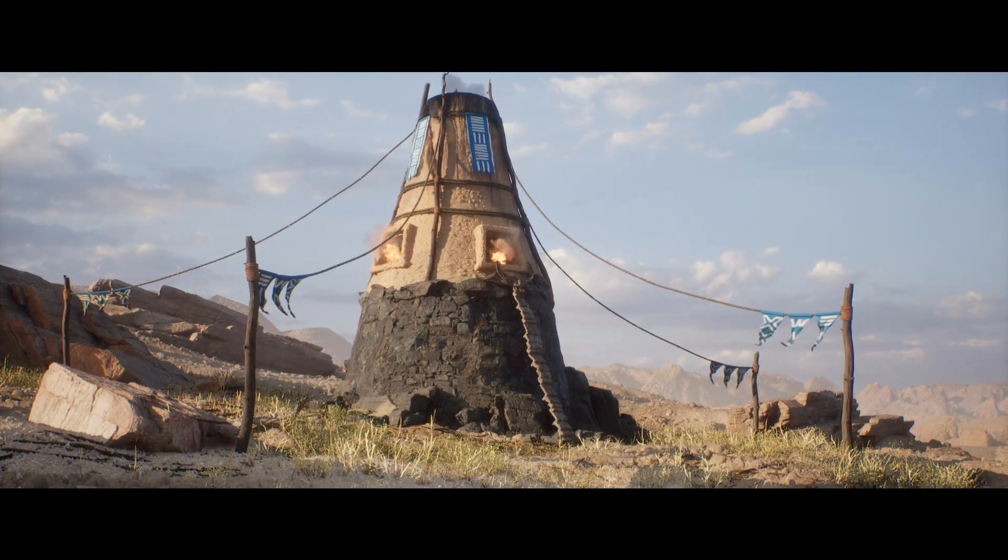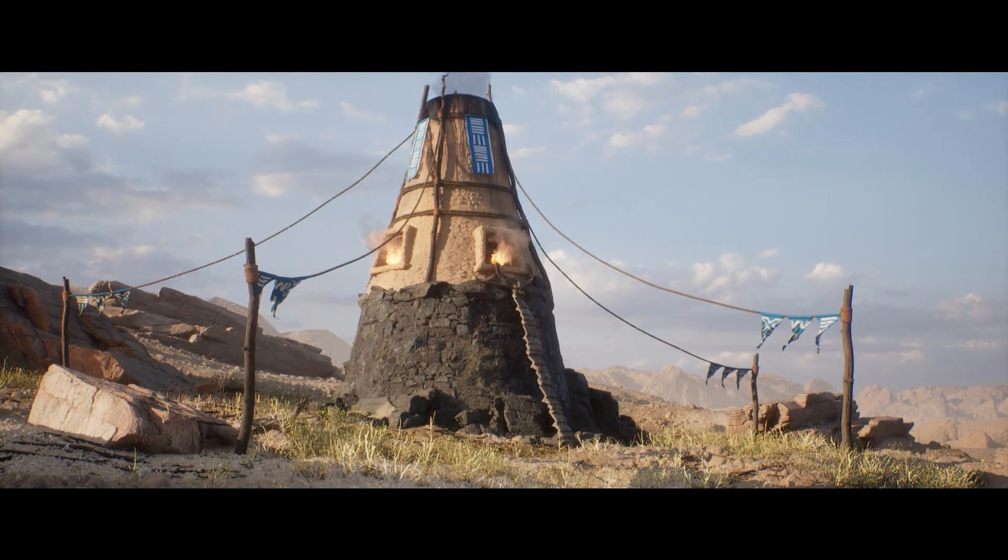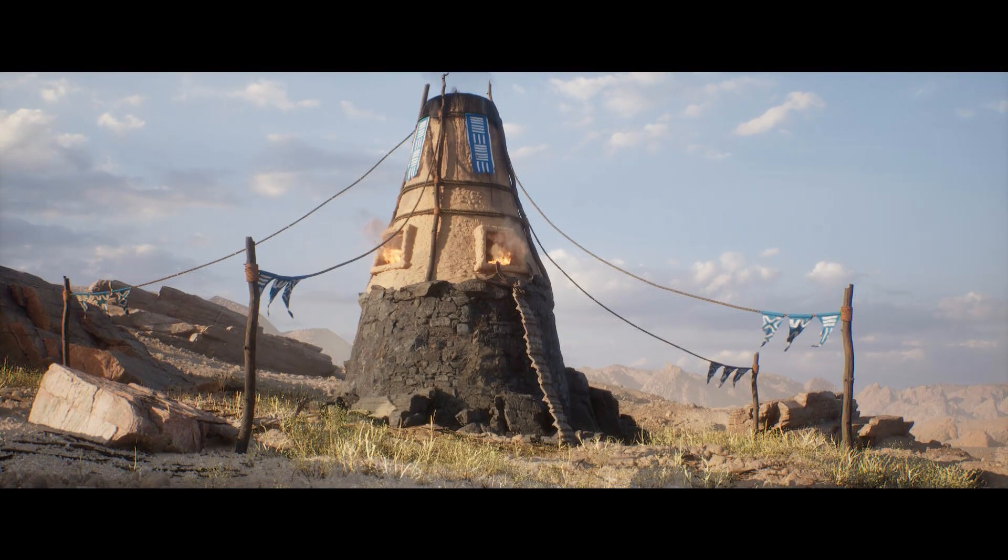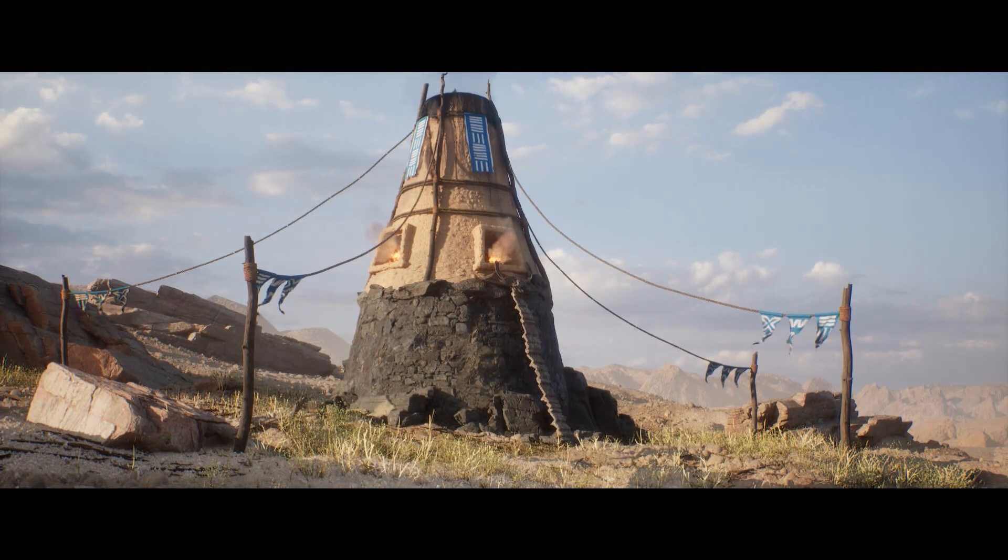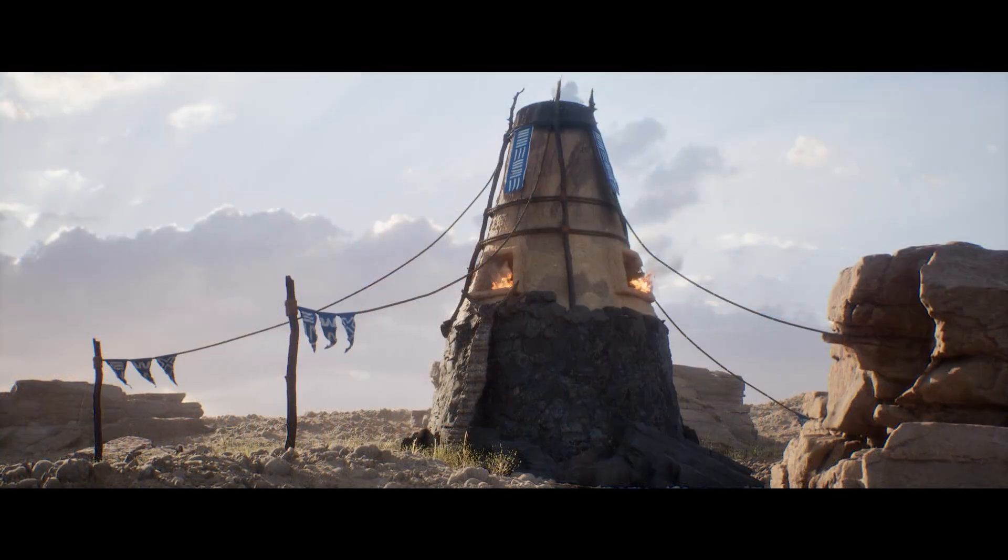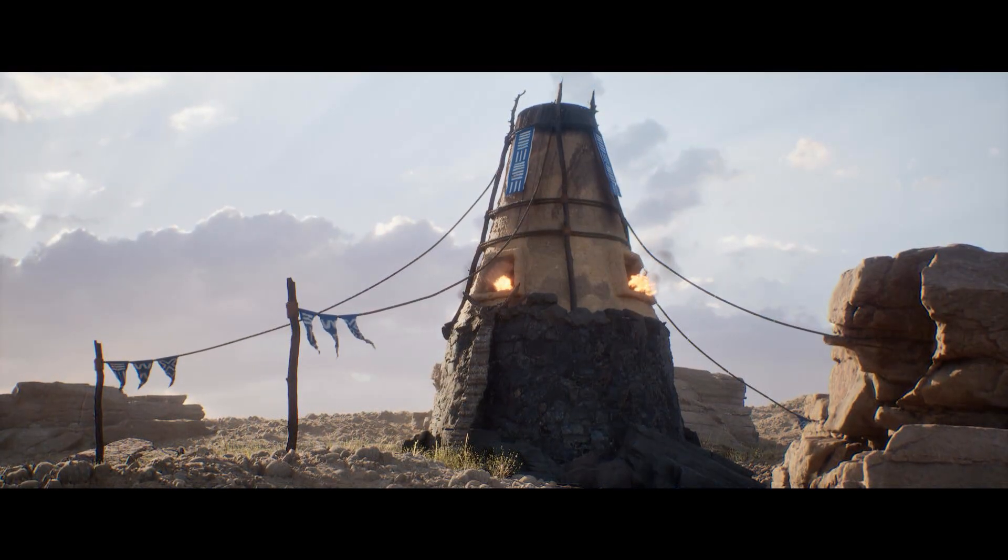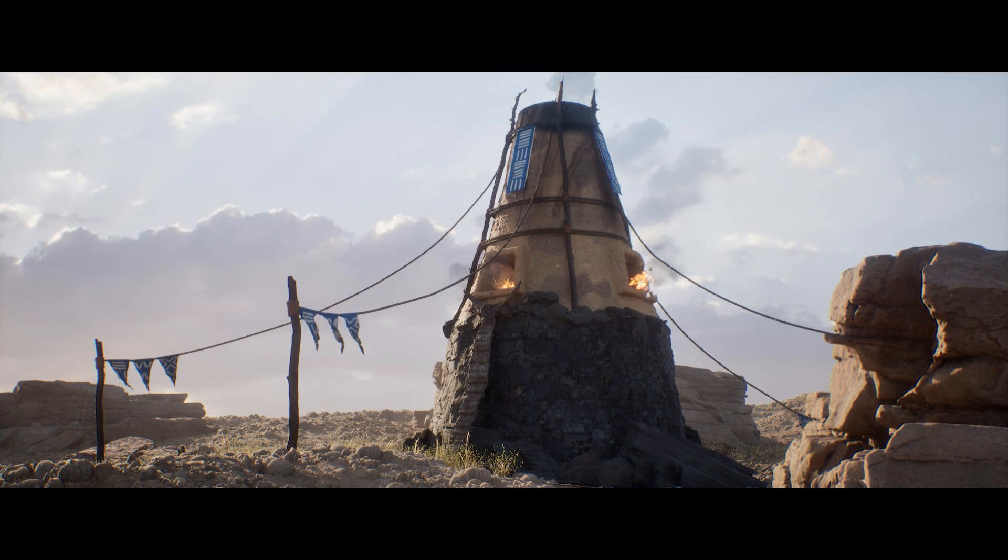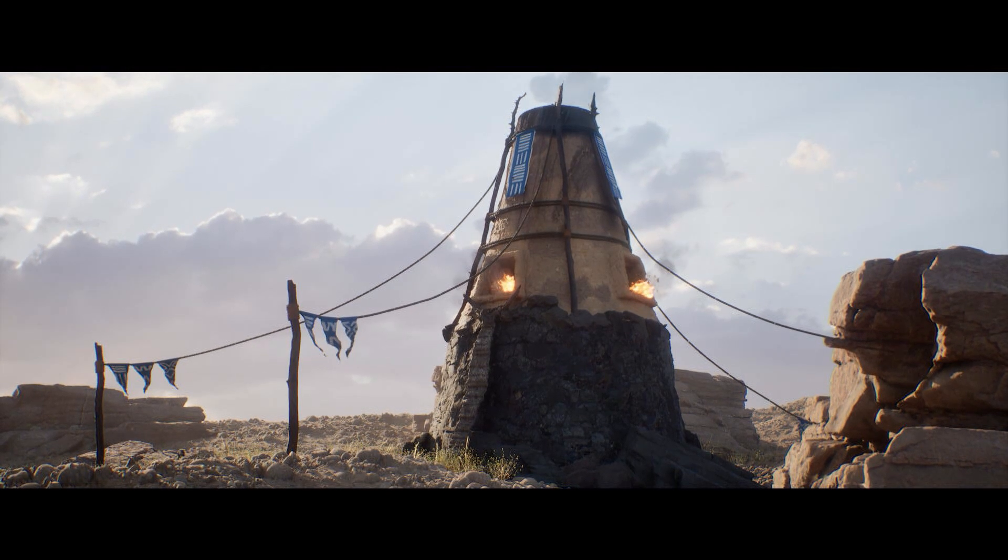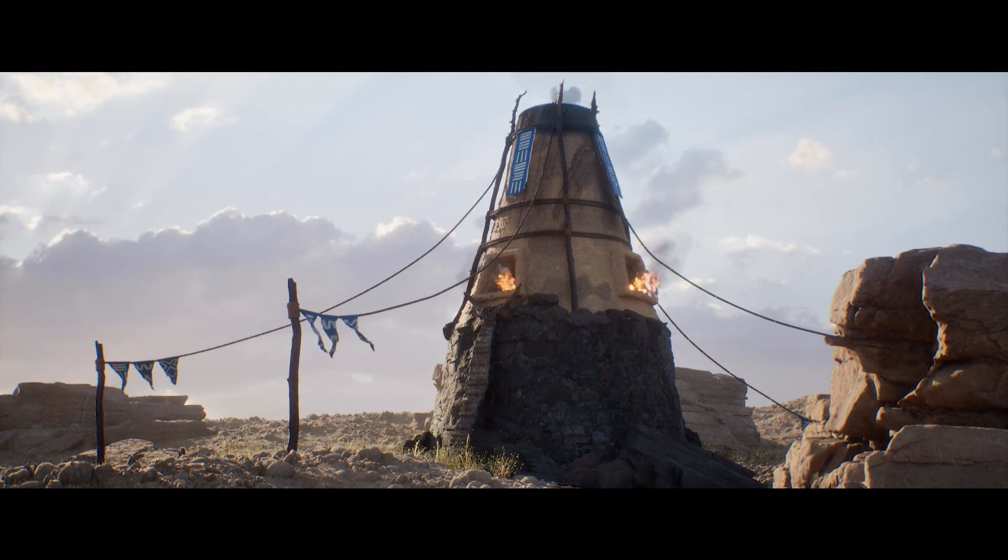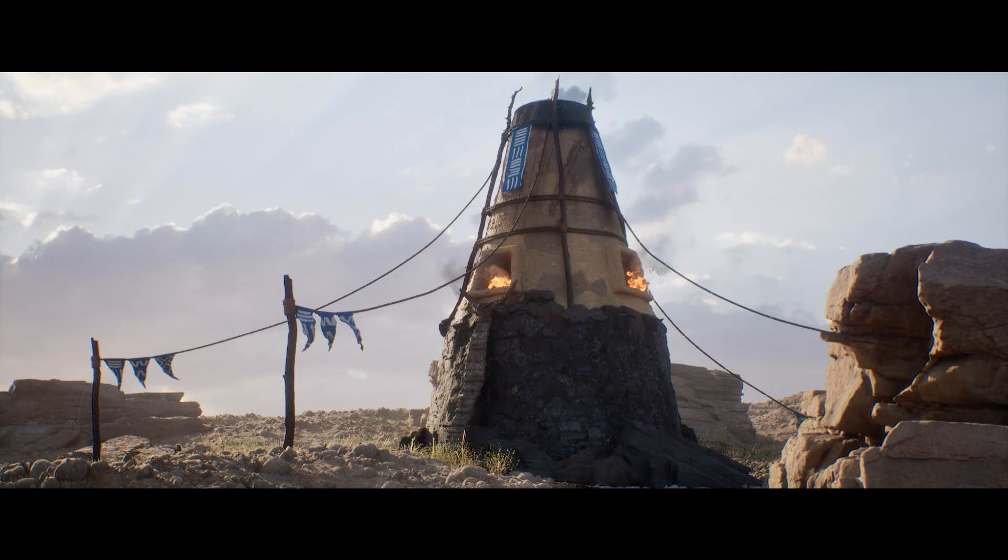The following video is part of a series aimed to show you how different parts of this environment were created. We're going to cover the flags now, 100% made inside Unreal Engine and animated with physics. So let's get started.